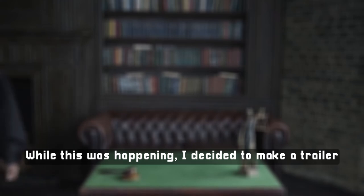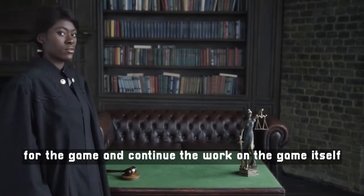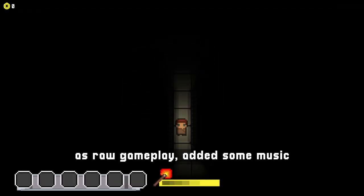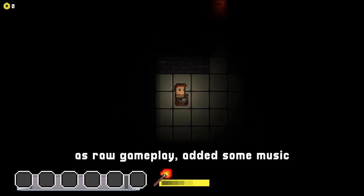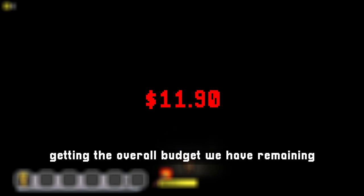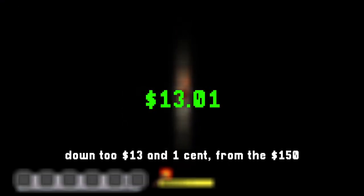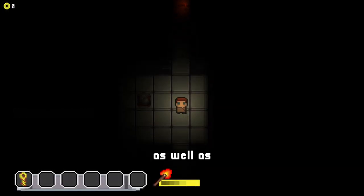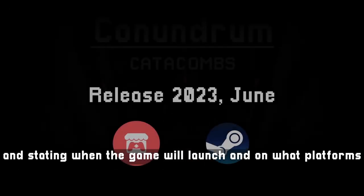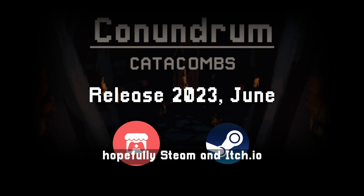While this was happening I decided to make a trailer for the game and continue work on the game itself. For the trailer I gathered some raw gameplay footage, added some music which I ended up paying $11.19 for, bringing the overall remaining budget down to $13.01 from the original $150. I also created some transitions which I found to be very cool and stated when the game will launch and on what platforms — hopefully Steam and itch.io.